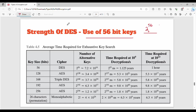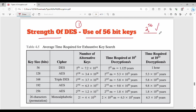Welcome back to the DES video series. Next, we will talk about the strength of the DES algorithm. Strength number 1: it uses 56-bit keys, which we already know. The total number of key combinations possible is 2 to the power of 56.